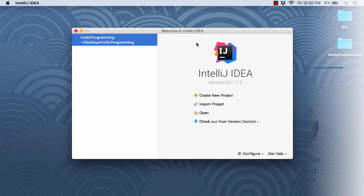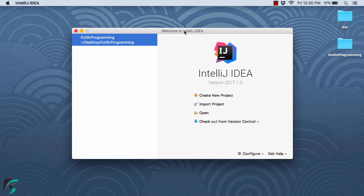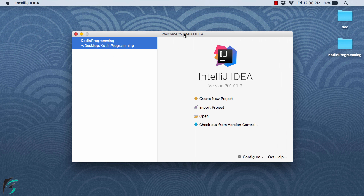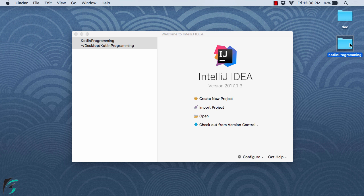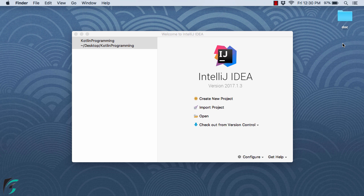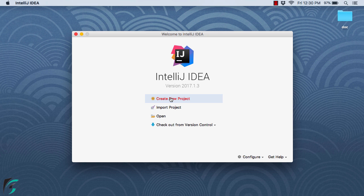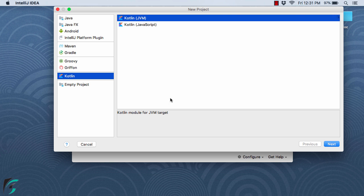Here I will start my IntelliJ IDE. Right now I am using Mac OS, but if you are on Windows you can follow along with me. Here is the project that we created in the previous module. I will delete it and start fresh by creating a new project. Simply select Kotlin, Kotlin JVM, and then hit next.